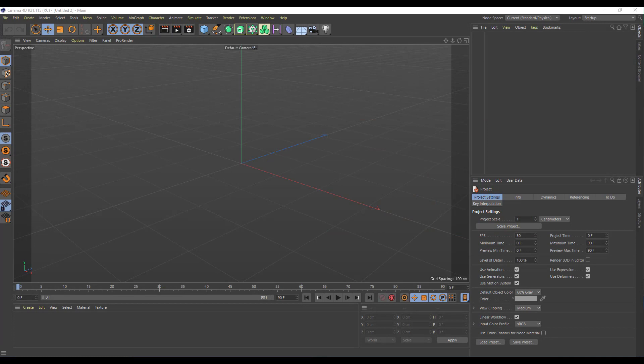We are going to use the emitter and the fake gravity that we can apply in emitter and MetaBall to create a liquid-like effect. Liquid-like effects are really good when you use RealFlow and other applications, but if you want to get a simple type of liquid, then Cinema 4D works just fine.